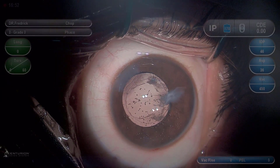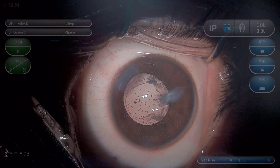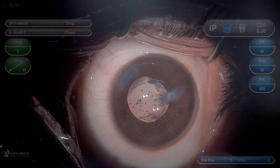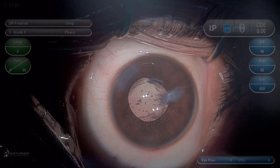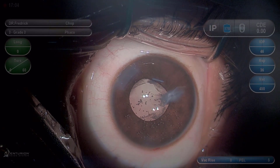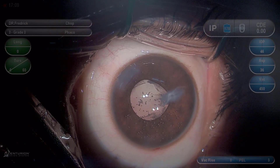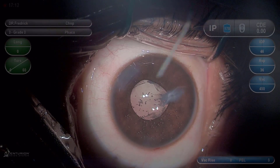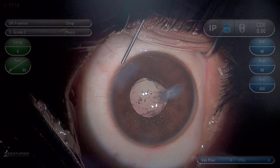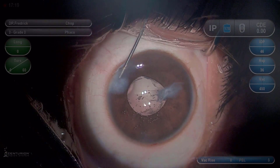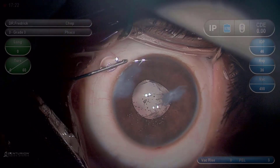Pilocarpine is injected to constrict the pupil and confirm that the corneal scar does not obstruct the visual axis. The anterior chamber is then formed.